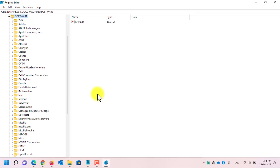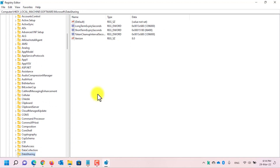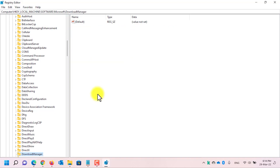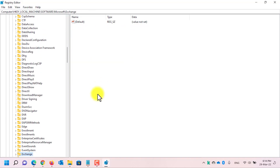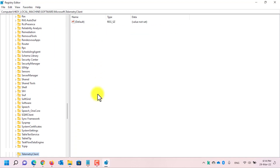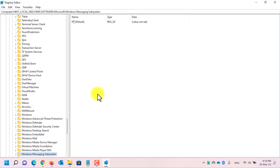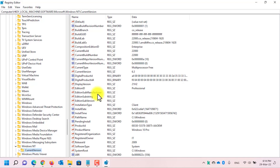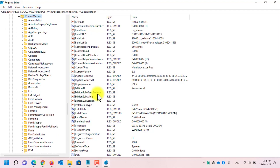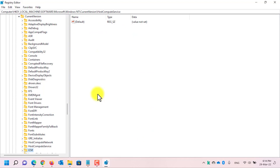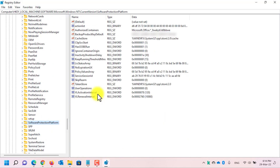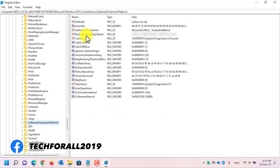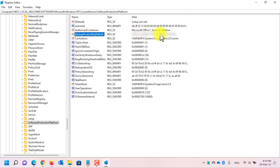Then go to Software, and then scroll down until you find Microsoft. Now scroll down to Windows and click on it. Expand the Windows NT folder, then expand Current Version. Now look for the Software Protection Platform folder.